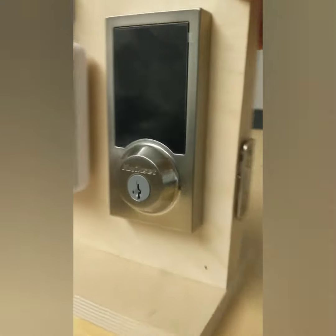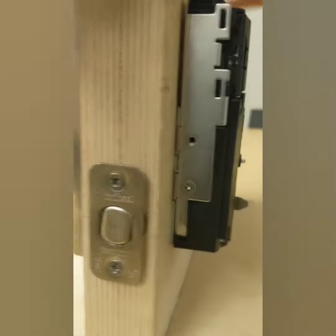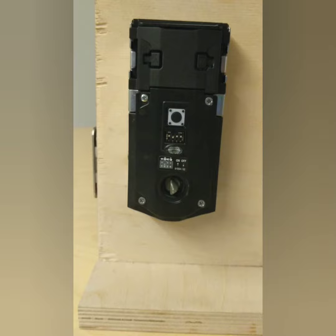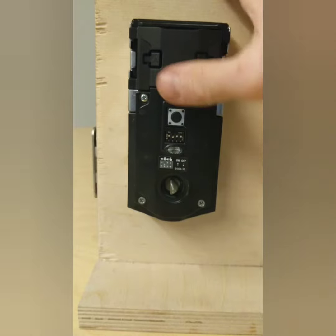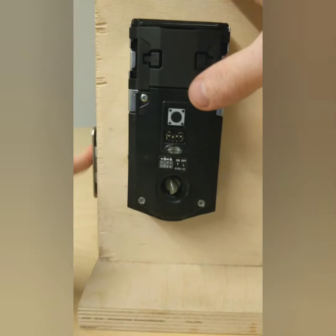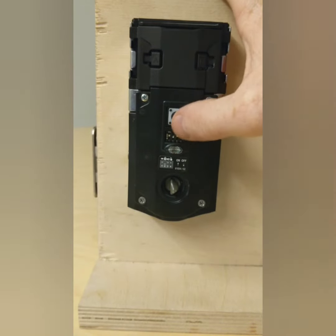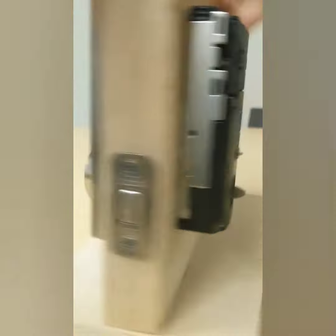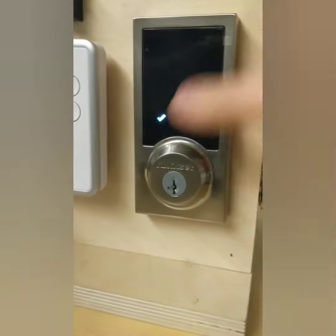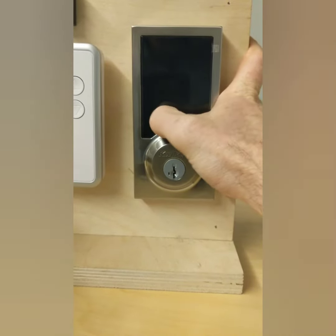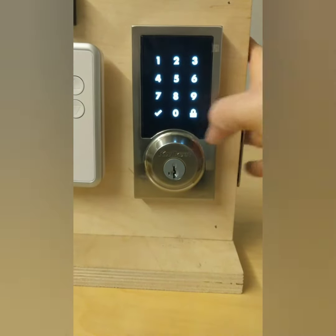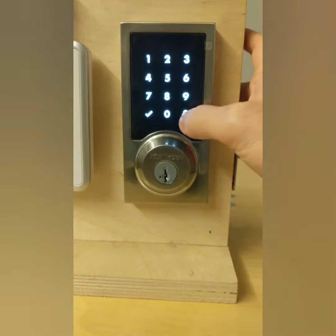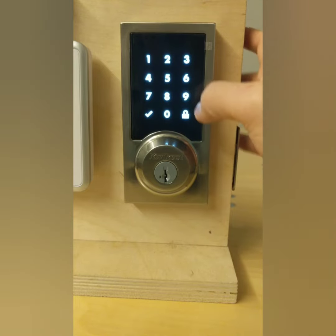Now if you were to delete a code, it would be a pretty similar process. First thing you're gonna do is make sure the door is unlocked. Click the program button, click the check mark. Now instead of typing in your code, you're gonna click the lock sign.